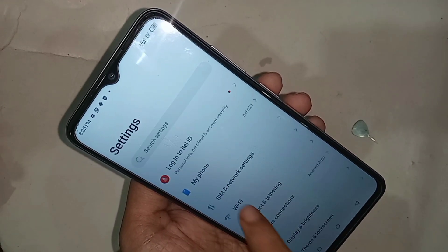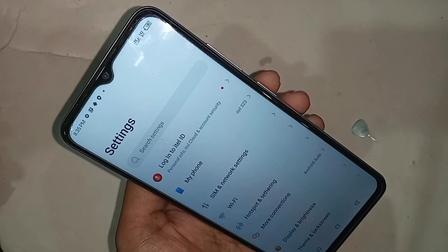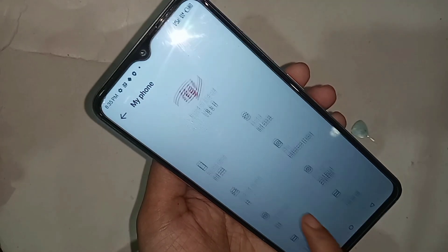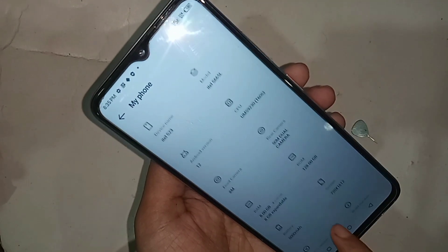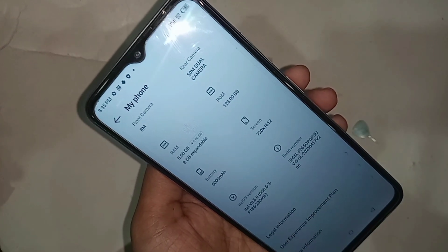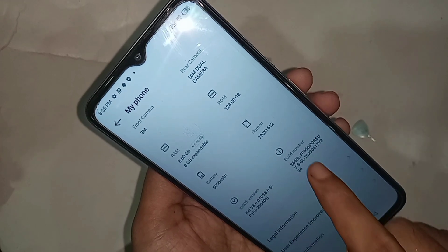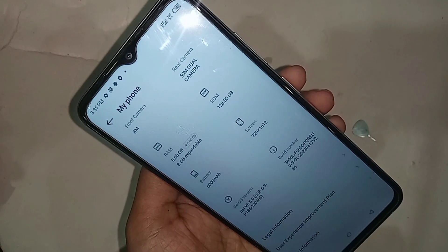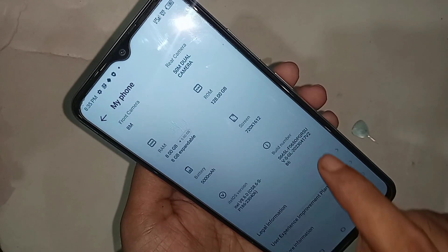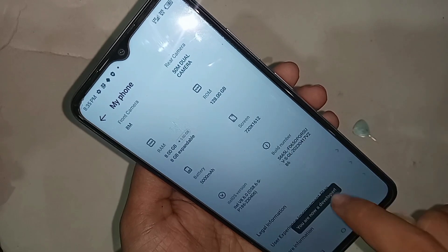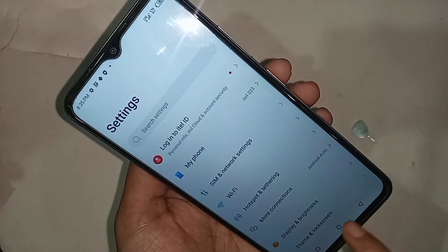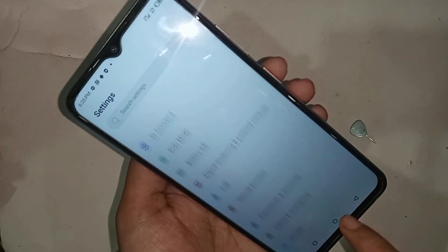Go to 'My Phone.' When you're in 'My Phone,' scroll down and you will see an option called 'Build Number.' You have to click on 'Build Number' seven times, and you will see a message saying you are now a developer.